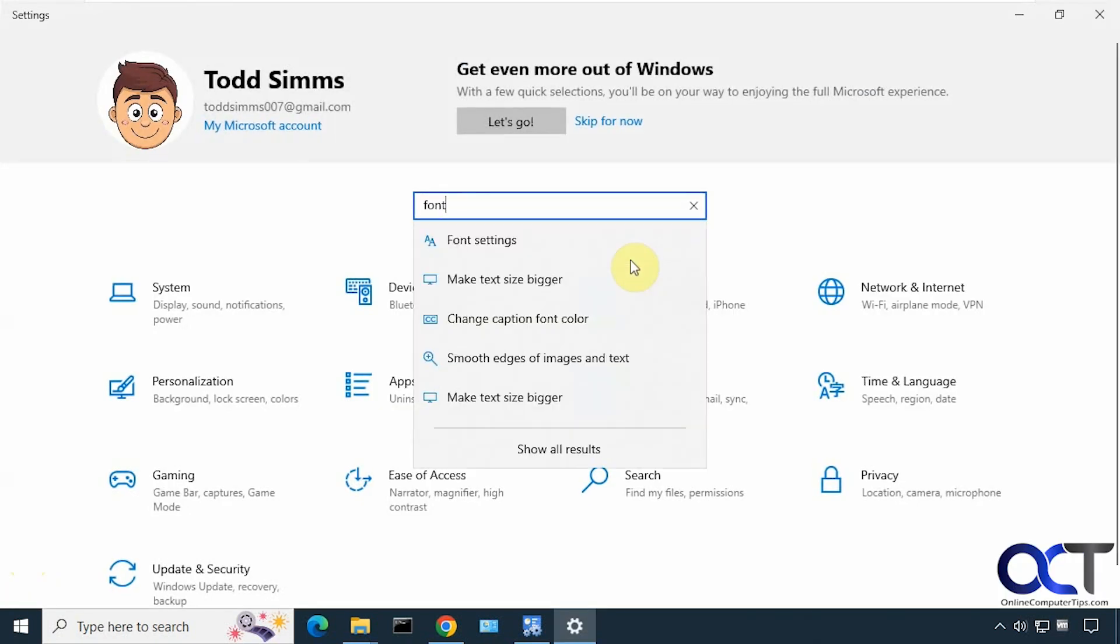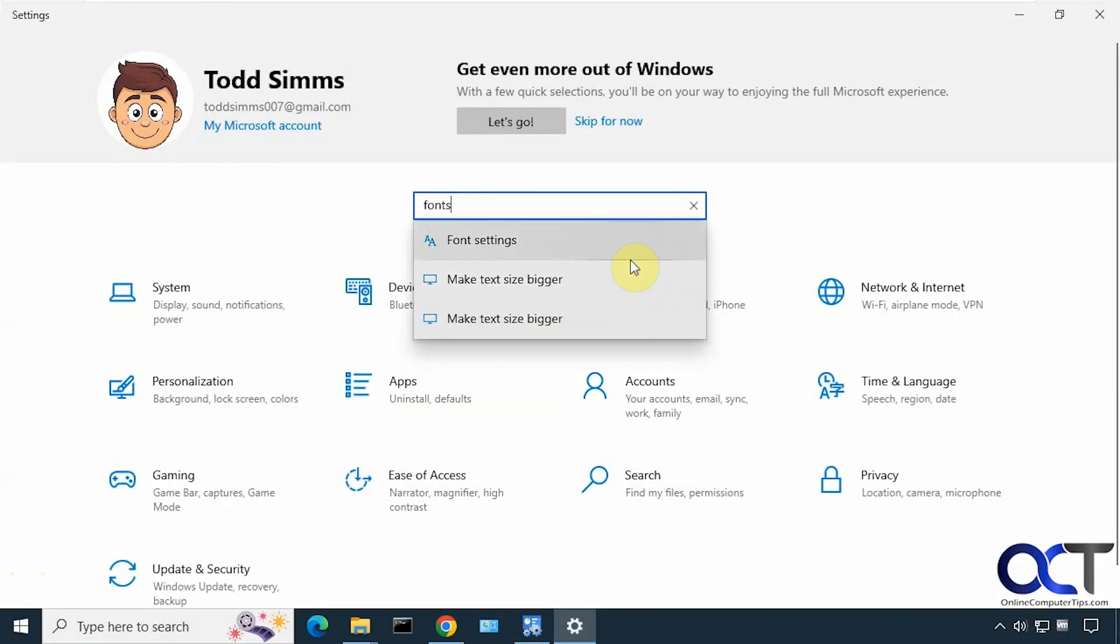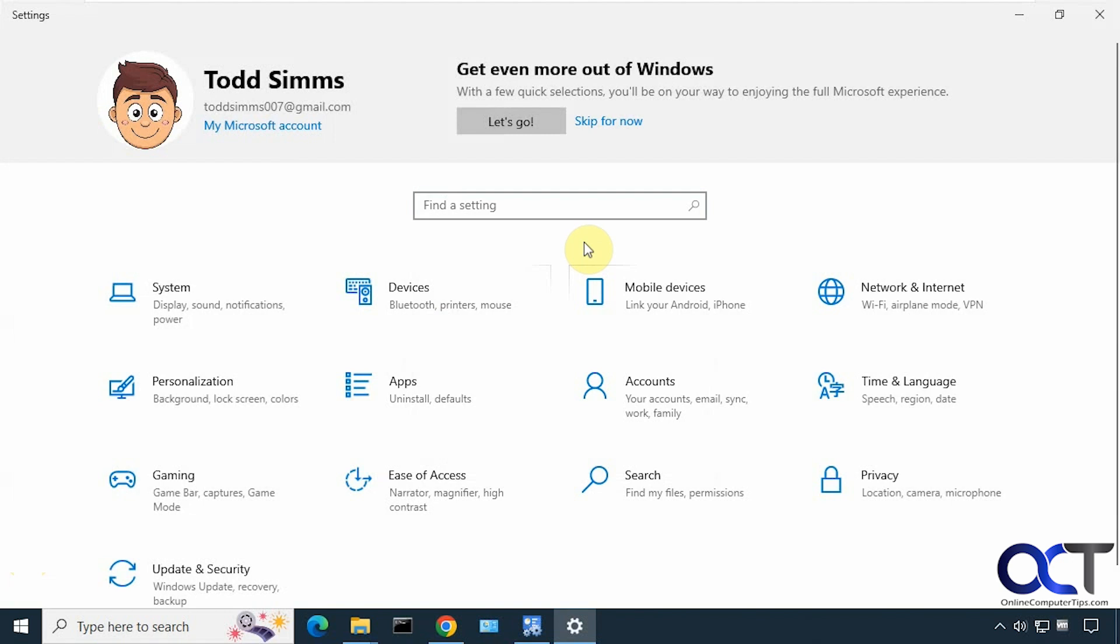If you don't know where the setting is, you could do a search for fonts. And you can see nothing happens there.